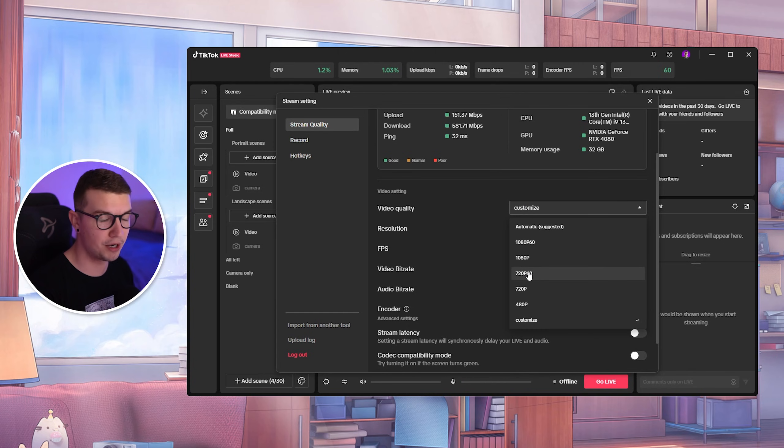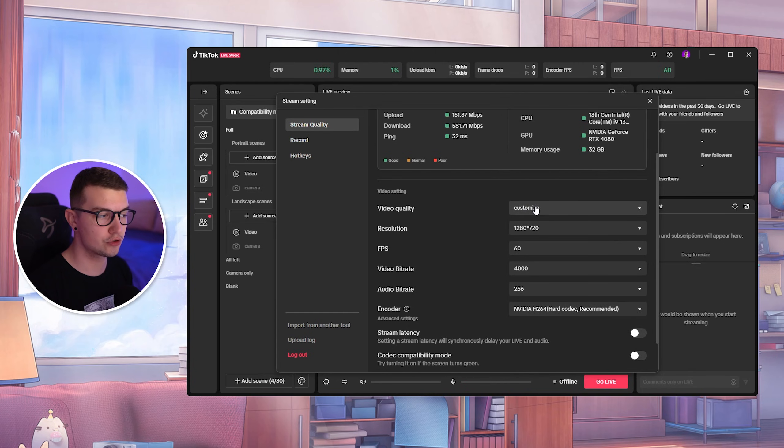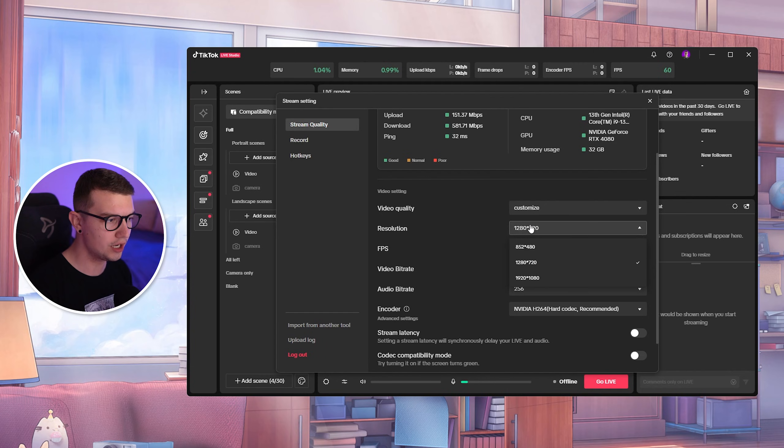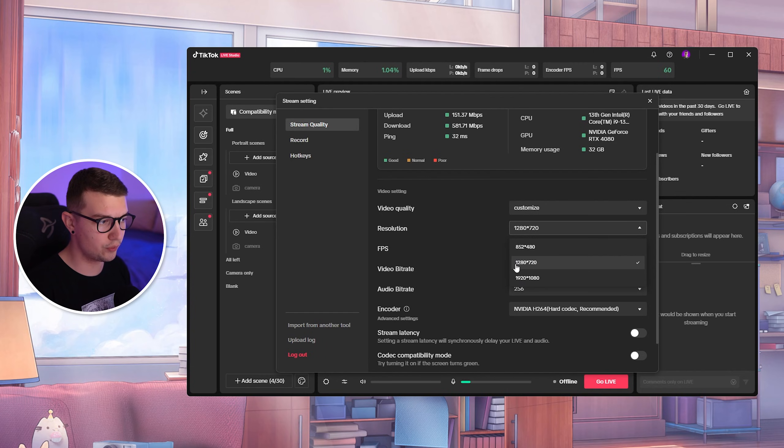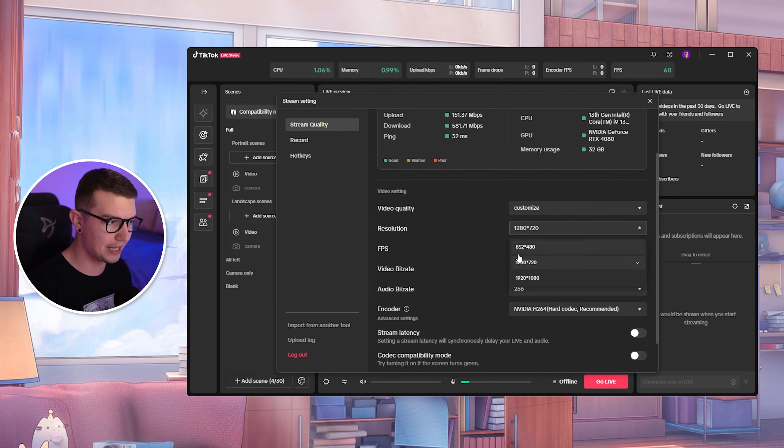720p 60, obviously that's for gaming, much better than 30 FPS. So choose that. And then for the resolution, we want to choose the 720p resolution, which is 1280 by 720. That's it.